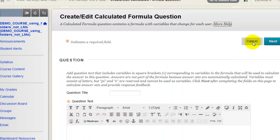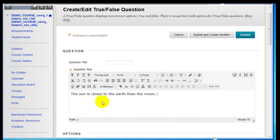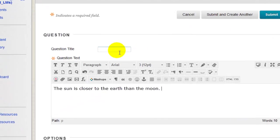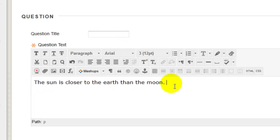I'm going to cancel out of this and quickly create a true false question. Note that you don't need to enter a question title at all. I'm just entering my question text. And an important note here, if you have questions in a Microsoft Word document,